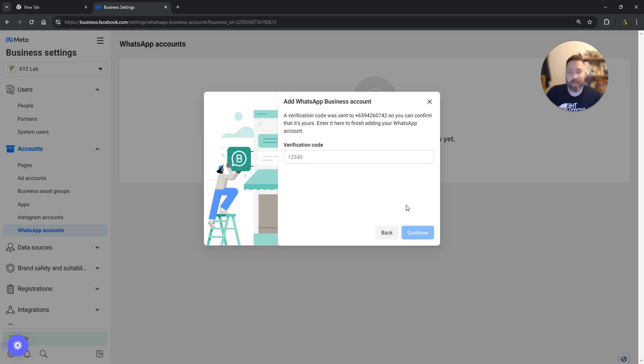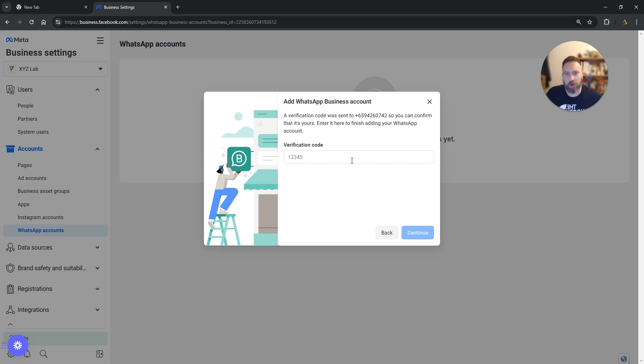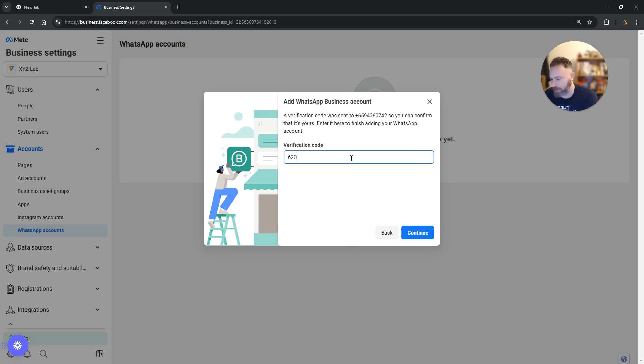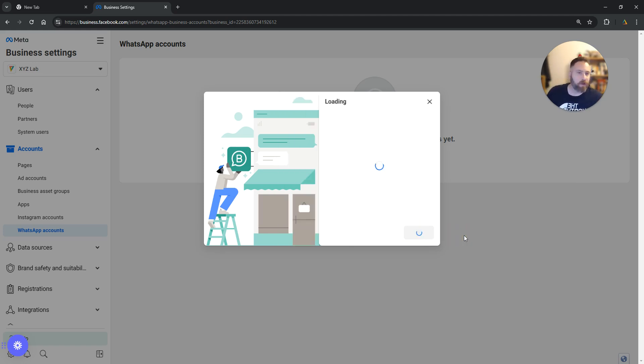Now we are going to get a verification code in our mobile phone and we are going to type the verification code in. So here is my mobile phone in my hand. 62082. We are going to Continue.